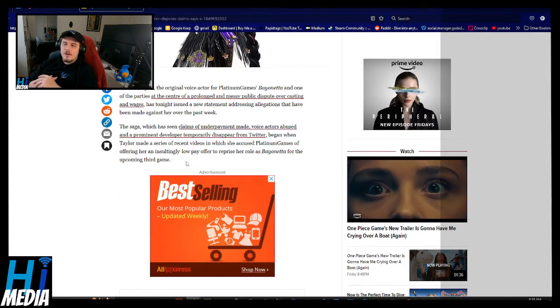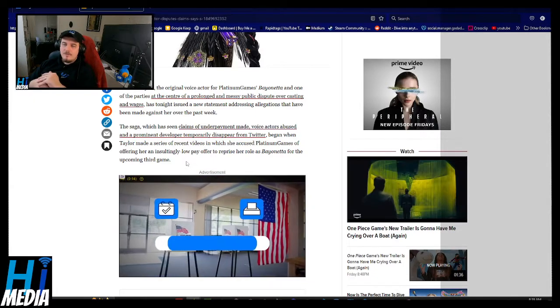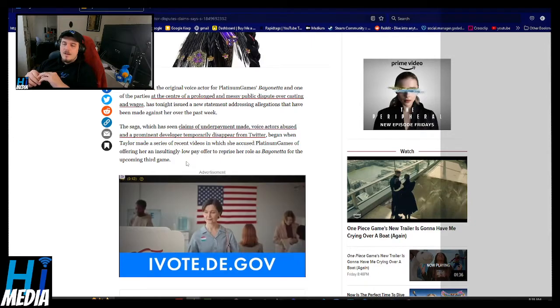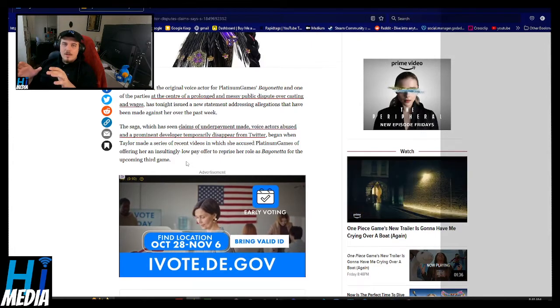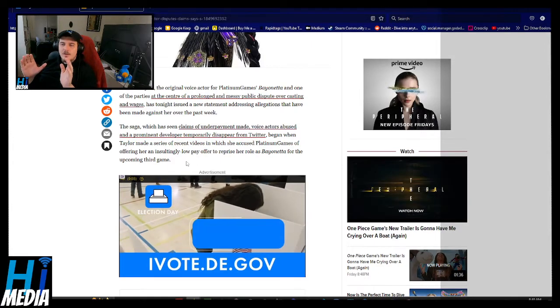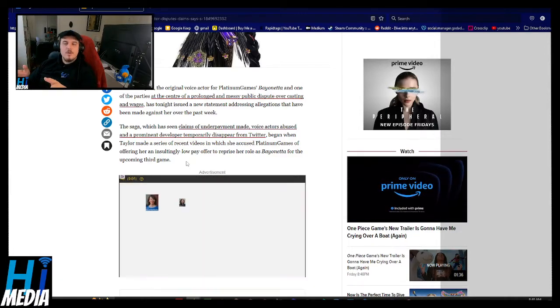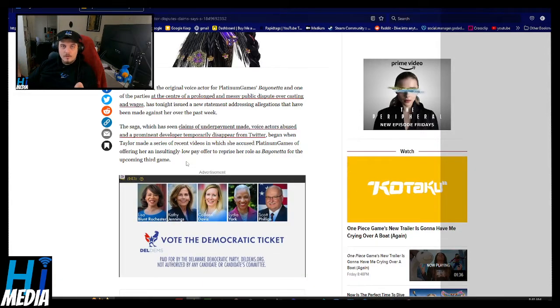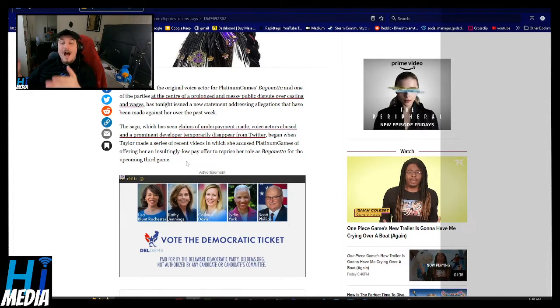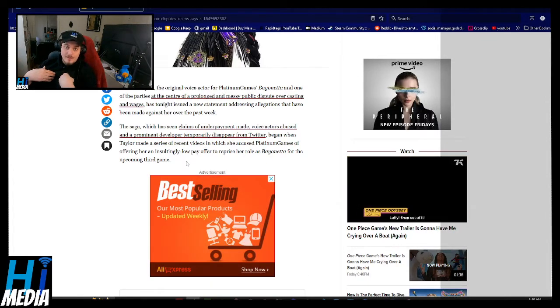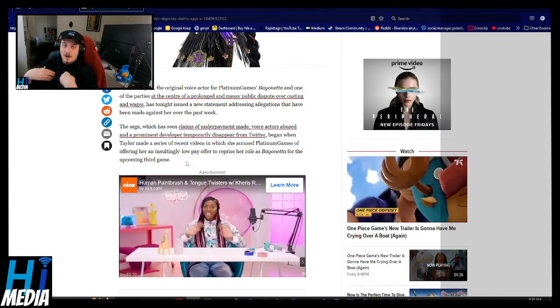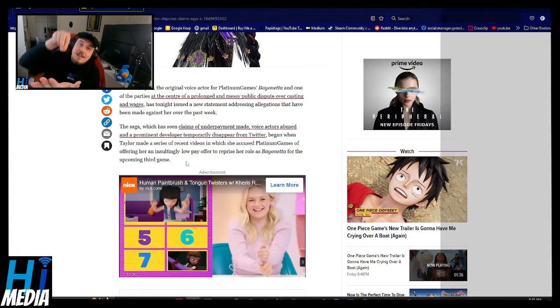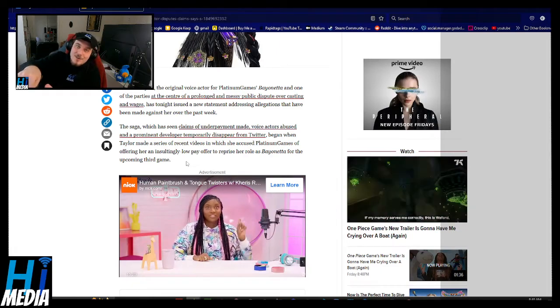Because here's the thing, if you're gonna pay, I think that if a developer is going to make 100k over the course of developing this game, I think it is fair that a voice actor should be able to get 100k for literally being the fucking character, you know?